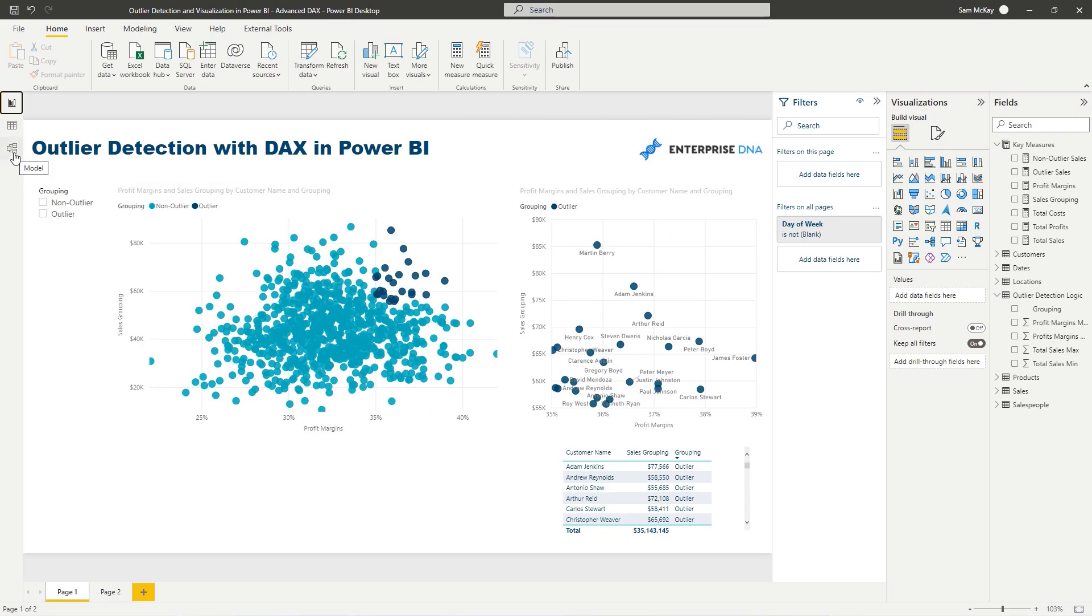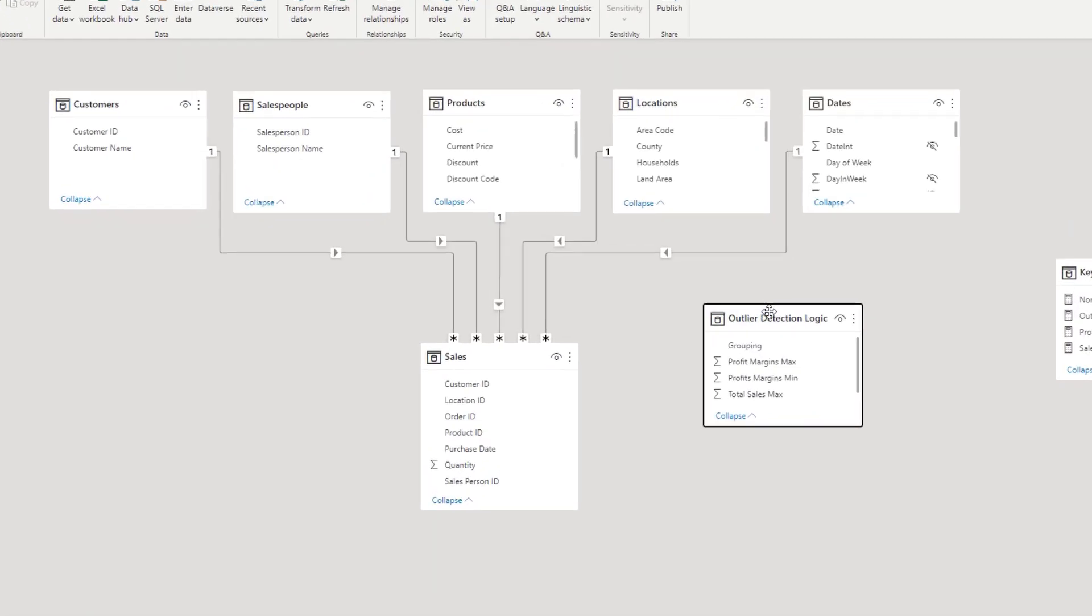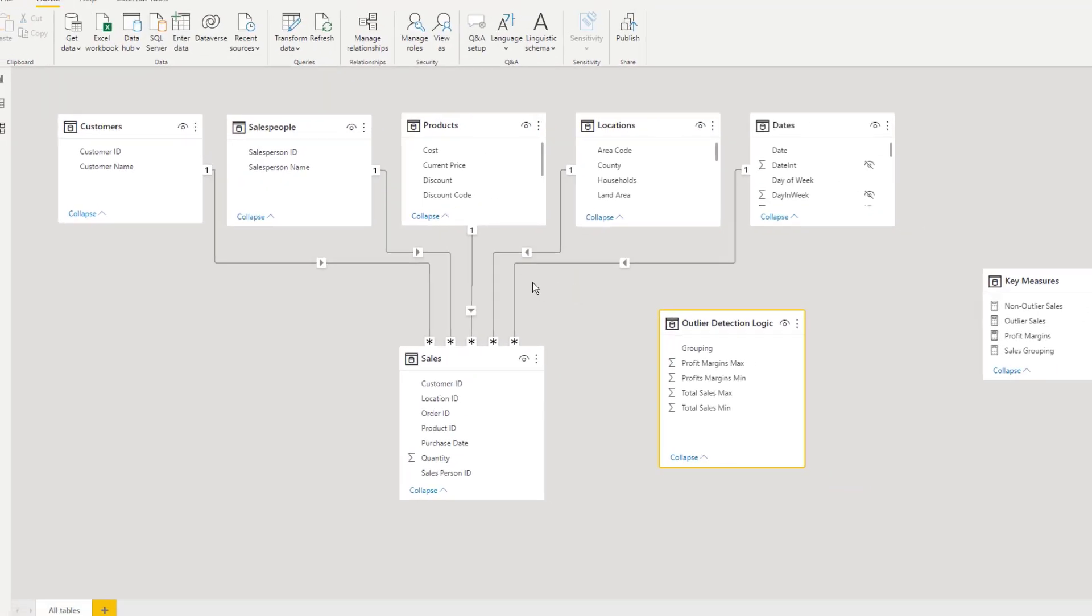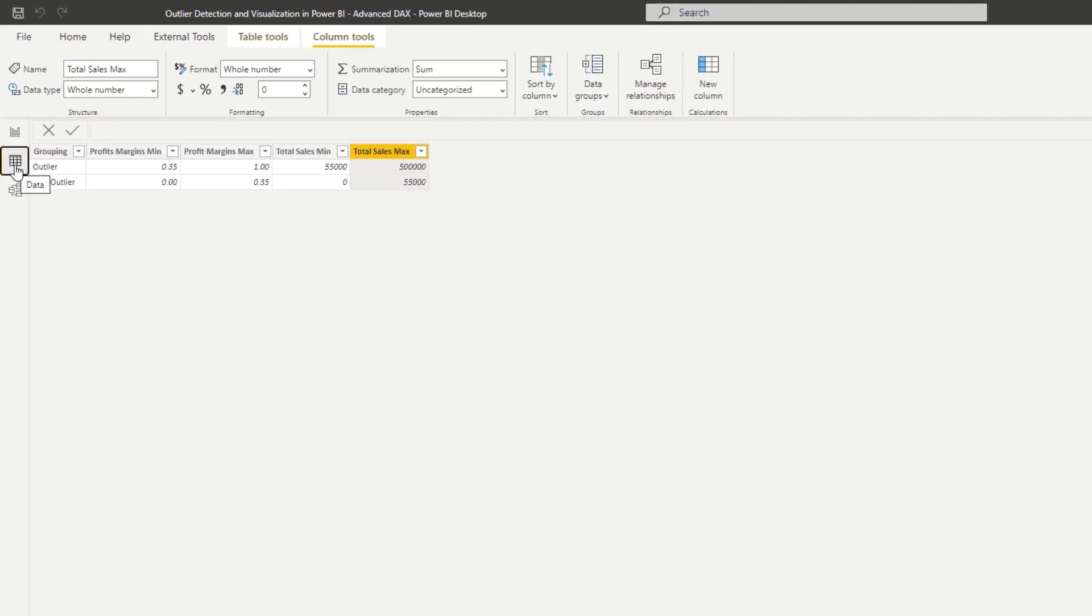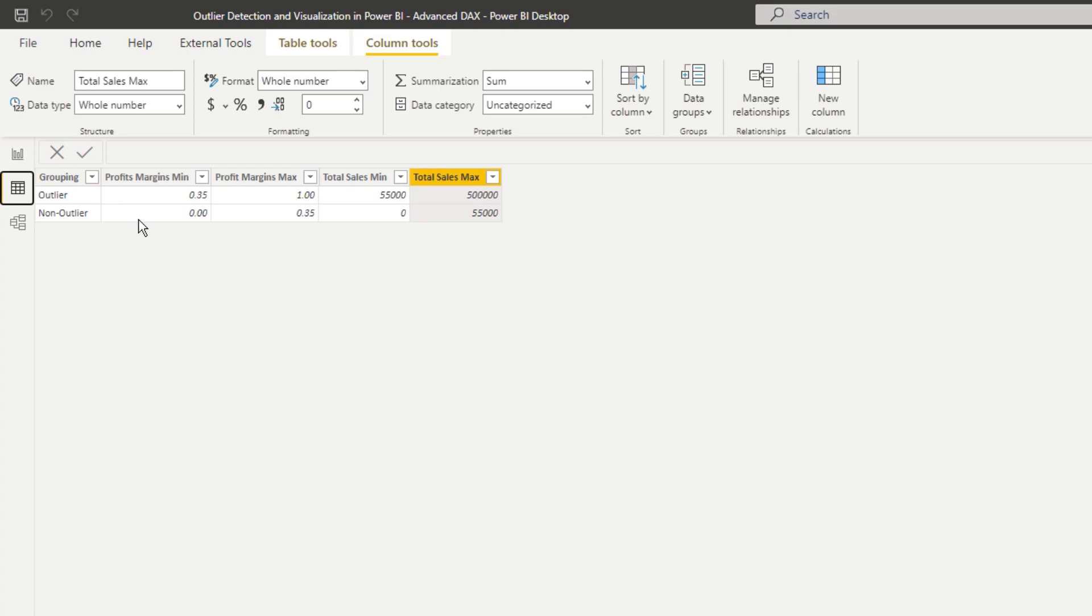Now, the first way to do logic in a dynamic way is you need a supporting table. So you'll see here that I've created this outlier detection logic. This is actually a table in my data model. It's not connected to anything. So let's go and have a look at the table. This is where you input your logic for what an outlier or for whatever group you want to create is.